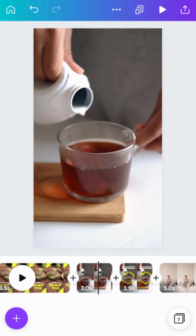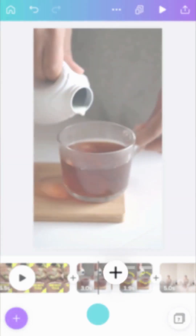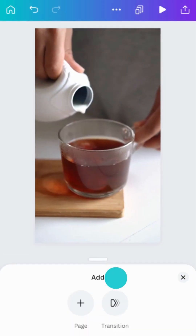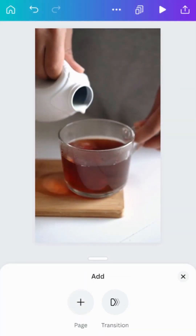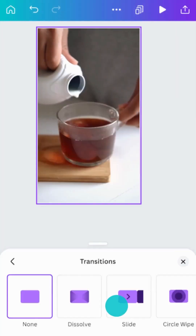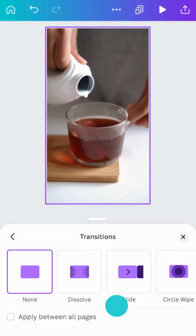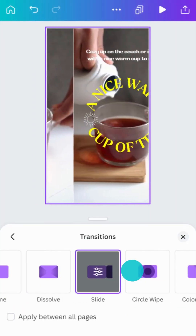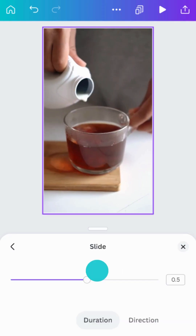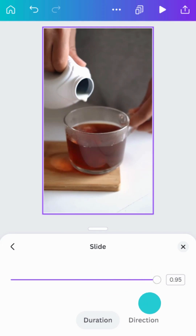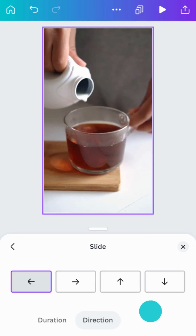To add video transitions, tap the plus button between each video clip or scene. The transitions menu will appear. Tap on any transition to see it in action, then tap again to make adjustments. Depending on the type of transition, you can adjust its duration, direction, and color.